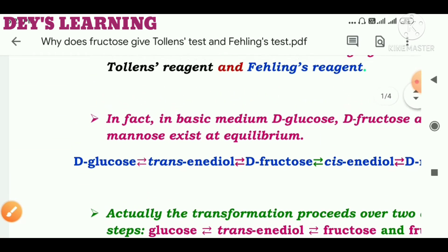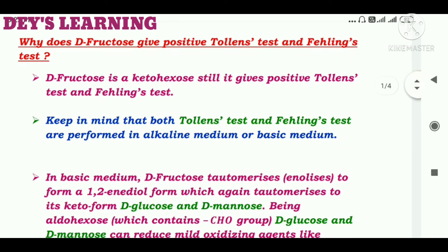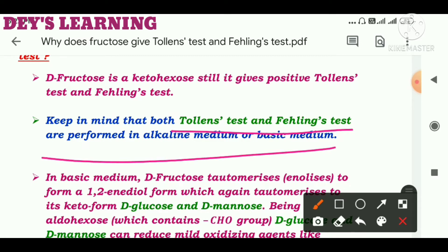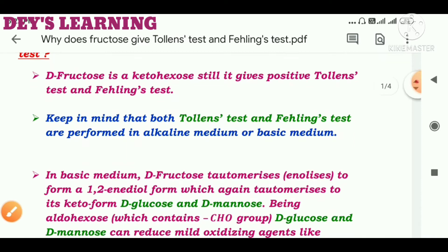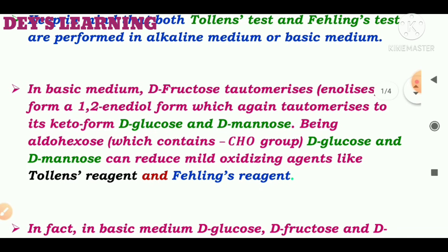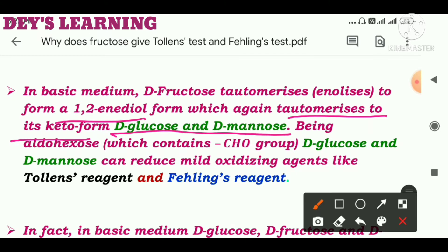Now we can find the answer from here. Keep in mind that both Tollens' test and Fehling's test are performed in alkaline medium — that is, in basic medium. So in basic medium, D-fructose actually tautomerizes. It tautomerizes to form a 1,2-enediol, which again tautomerizes to its keto forms D-glucose and D-mannose.